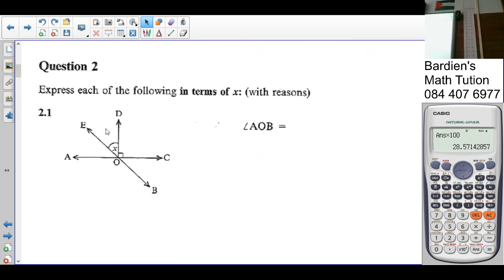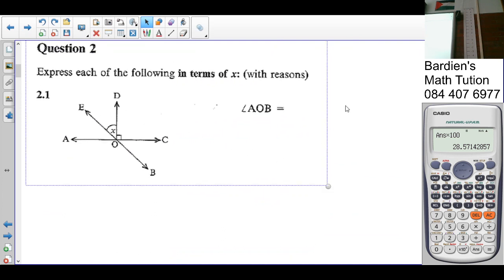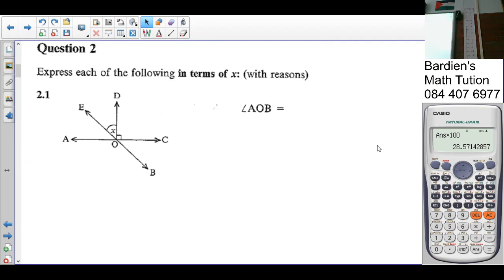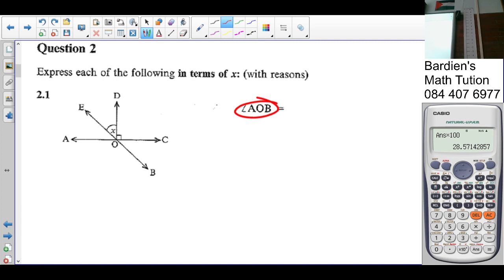People, let's go to question two. Express each of the following in terms of X with a reason. They want to know angle AOB. What's the size of angle AOB? 90. Well done. Angle AOB is going to be 90 plus X, because vertically opposite angles are equal.